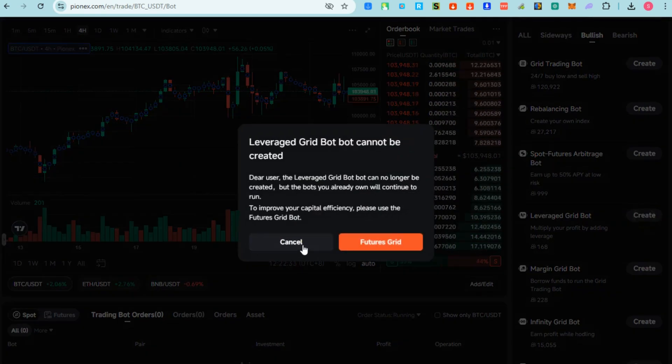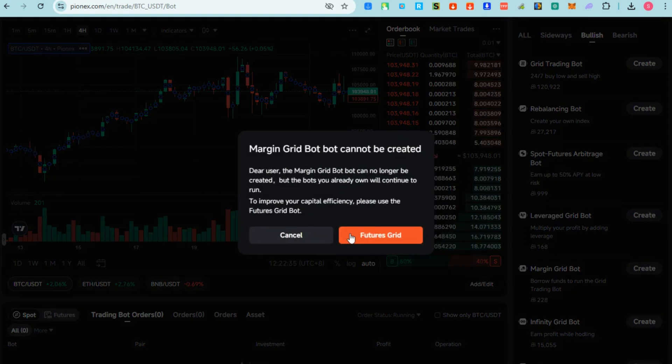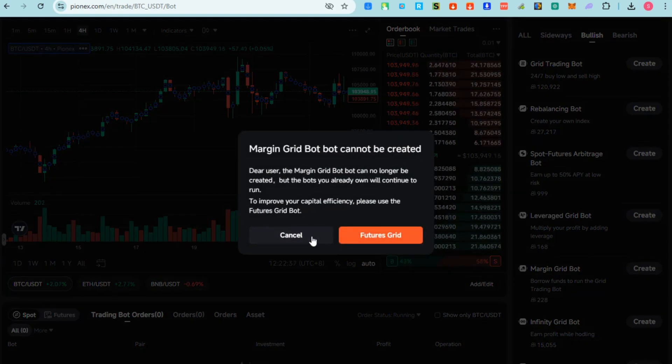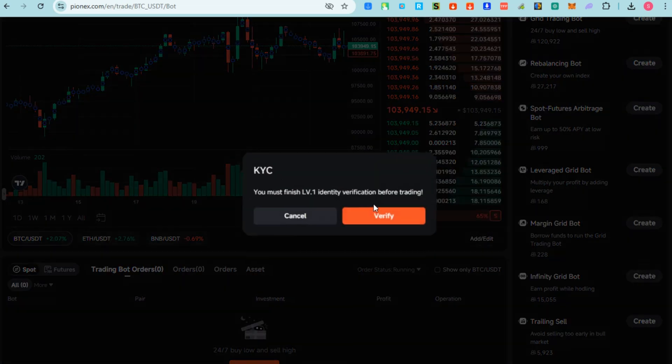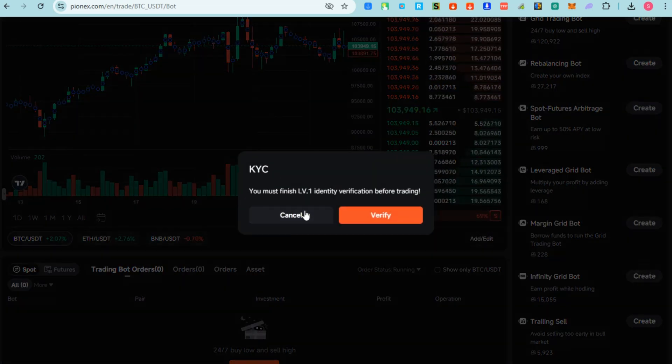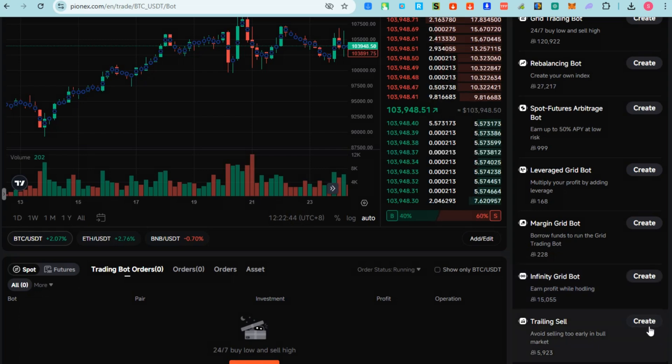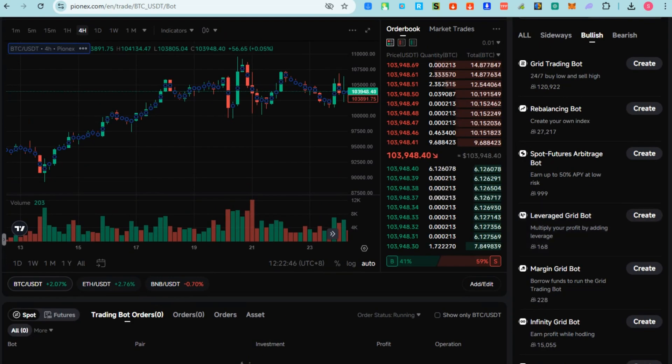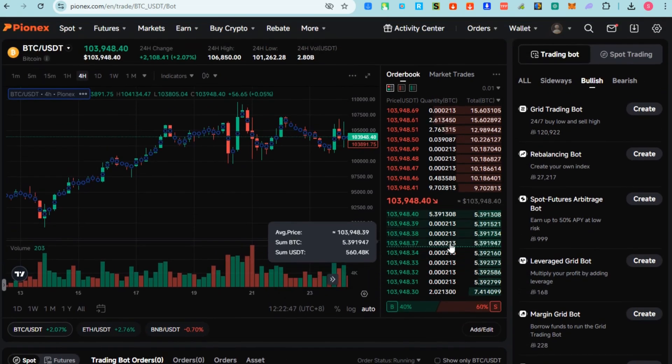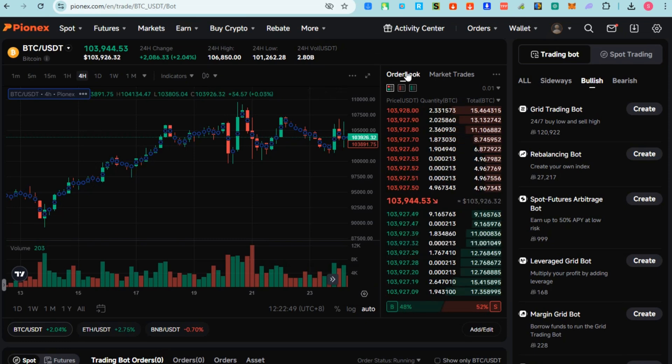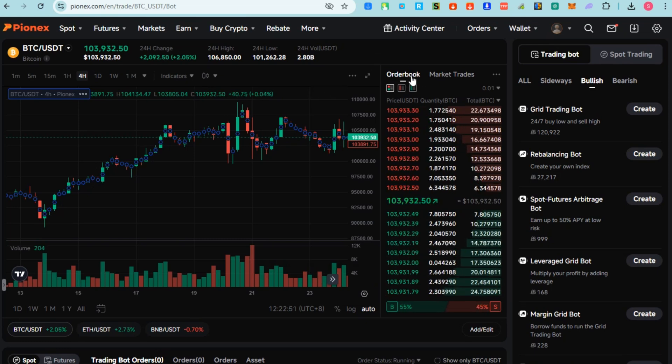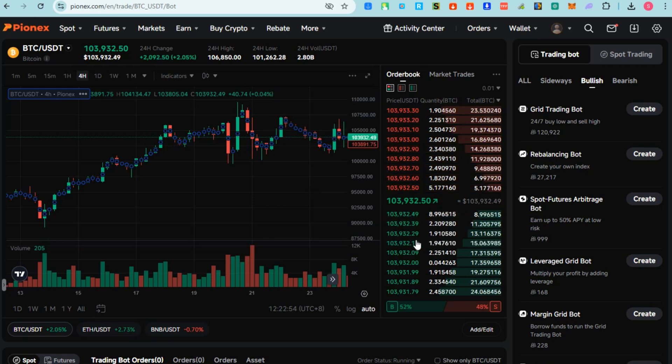I have mentioned earlier about this Leverage Grid Bot, Margin Grid Bot, and so on - all you have to do is click Create. They have also this Infinity Grid Bot, so this one is for automated trading bot that uses grid strategy to execute trading continuously. Basically, that's it. Now if it's up to this Bearish, then you will see other options also.